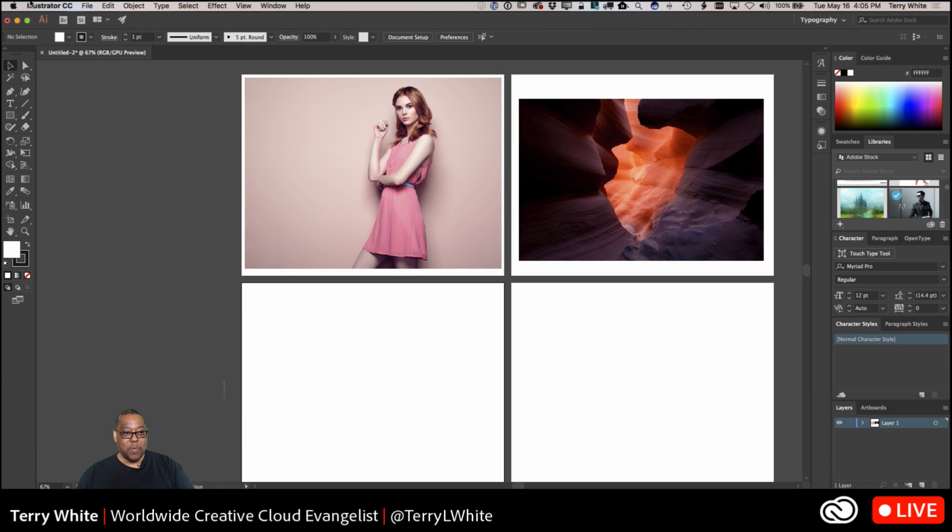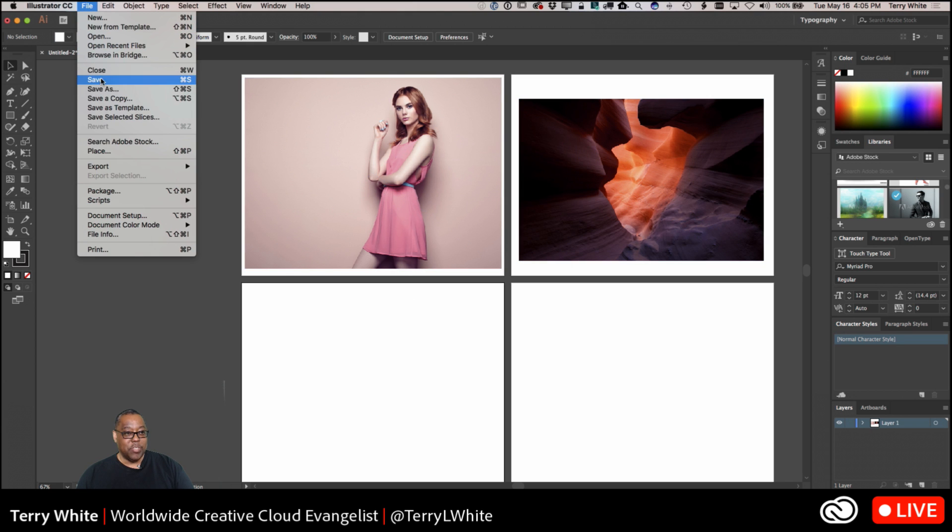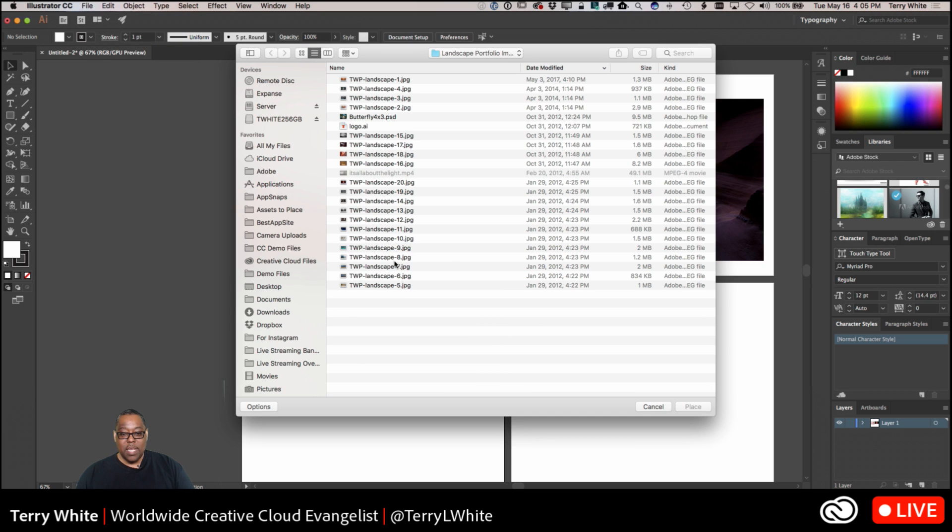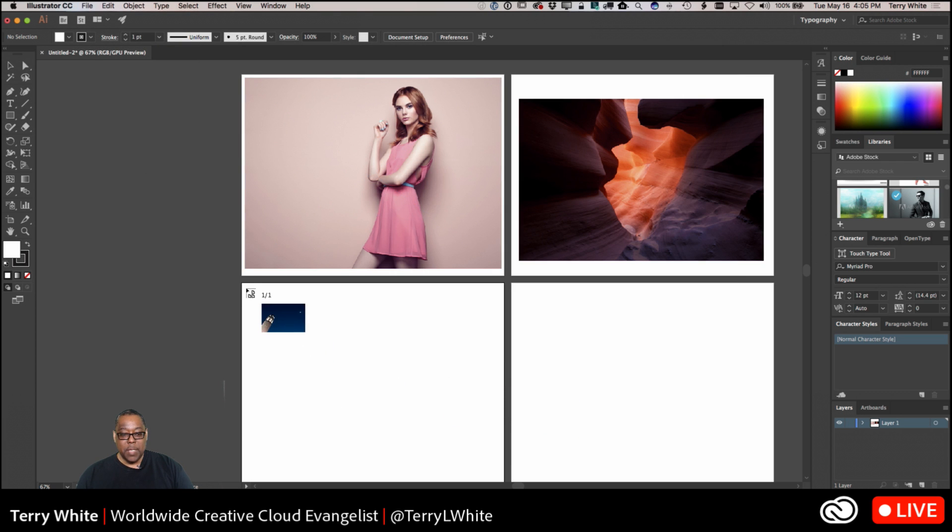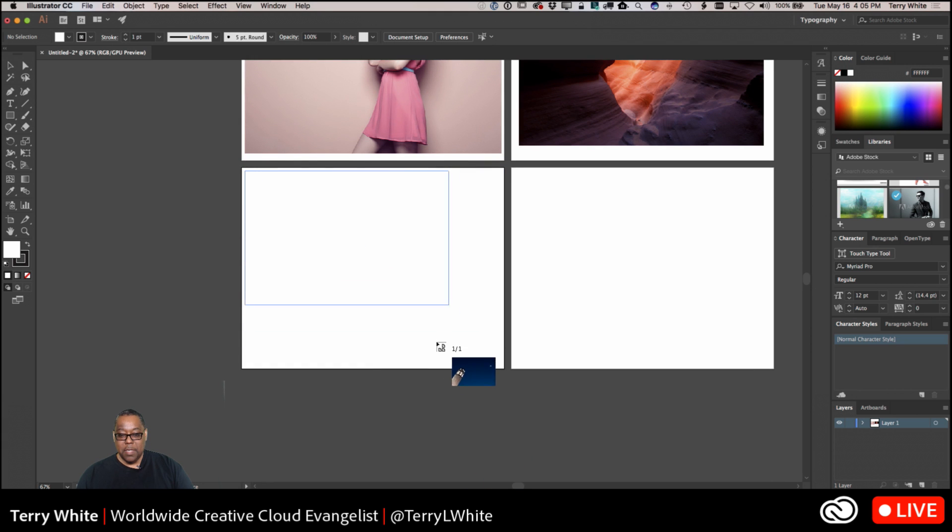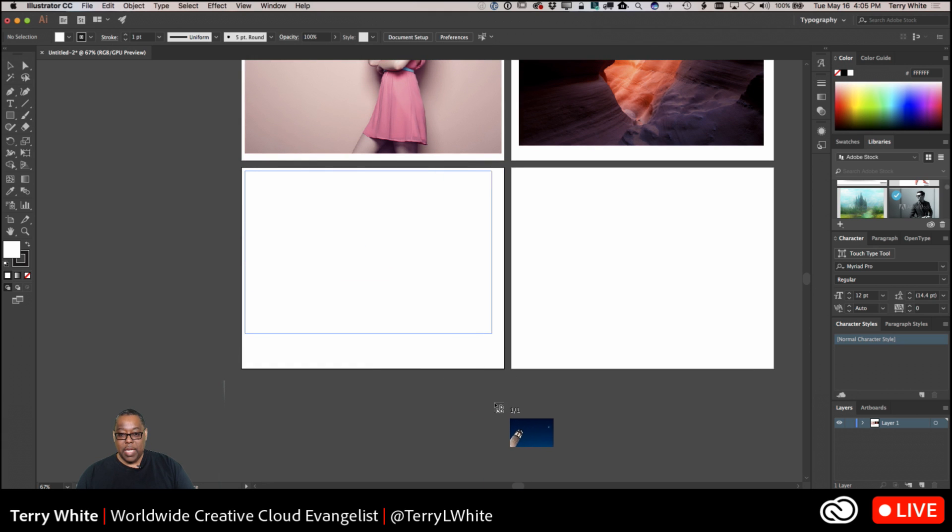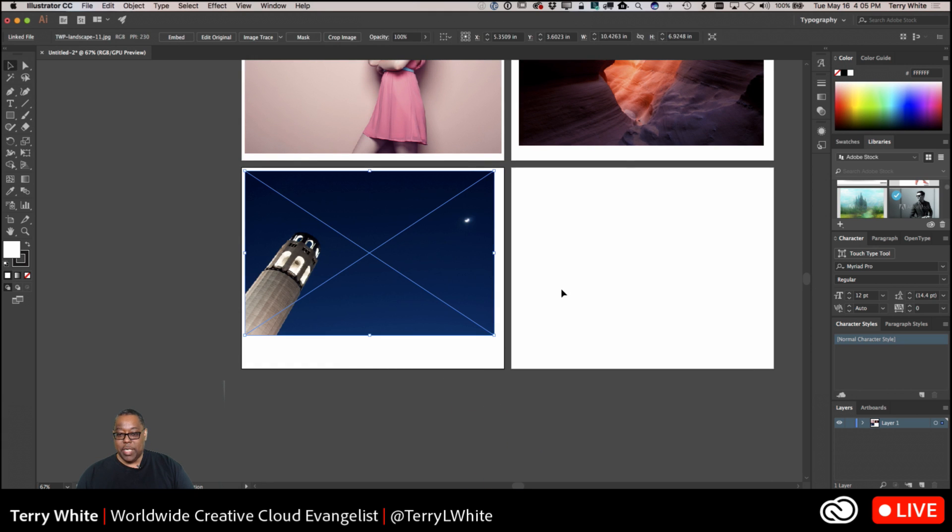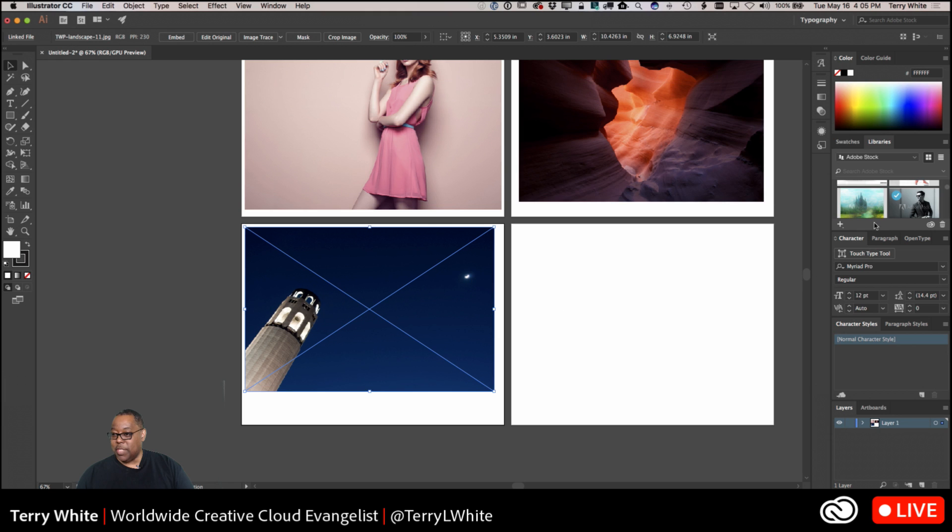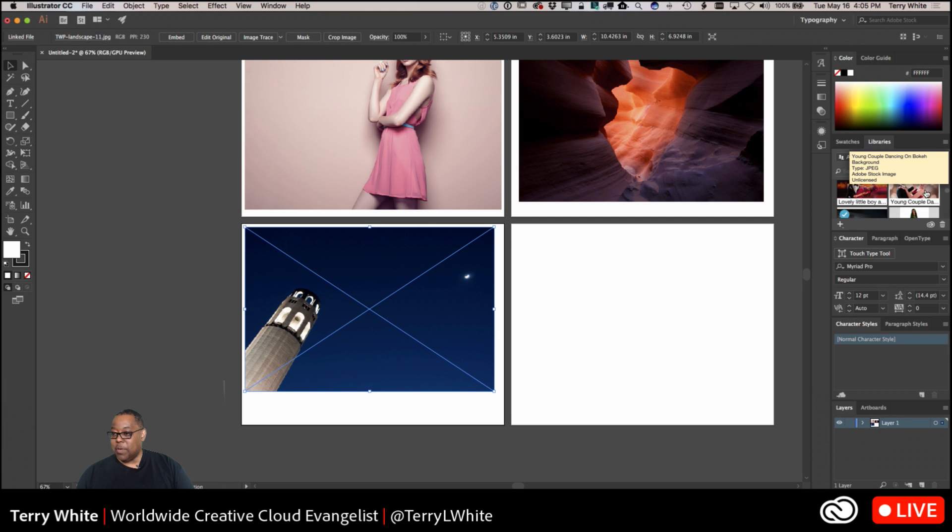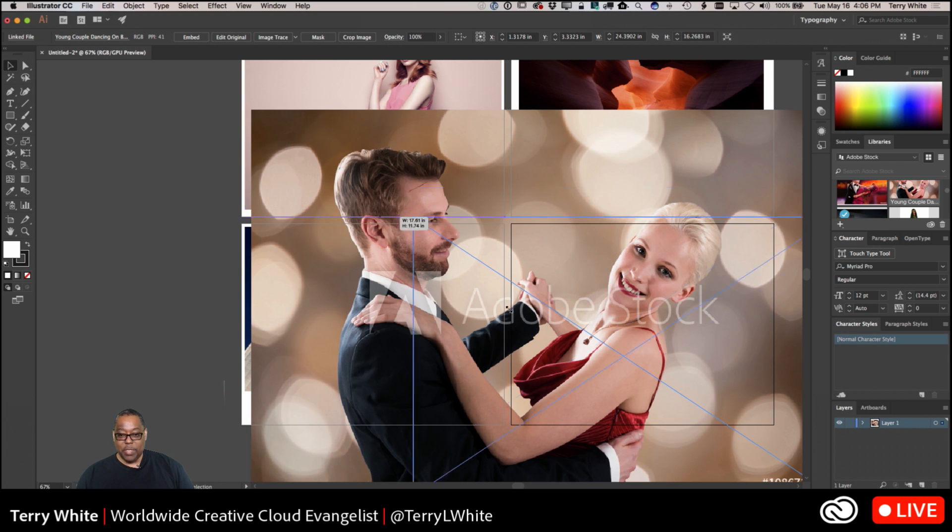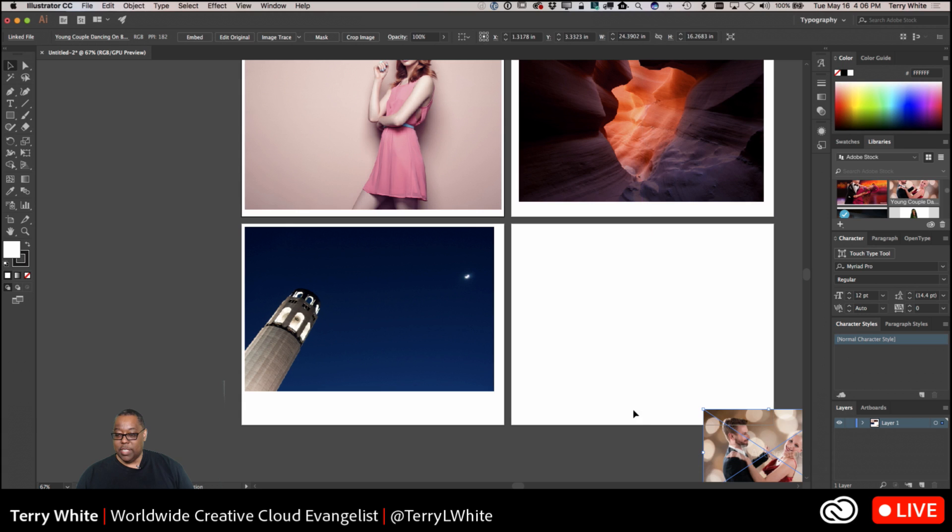So file place, we'll just grab another random image here and we'll drag that one over and we get that one on the artboard. And last but not least we'll do another one from Adobe Stock. We'll grab the dancers, we'll pull them over as well. And of course that's going to come in full screen or full size I should say. We'll go ahead and hold down the shift key, scale that down.